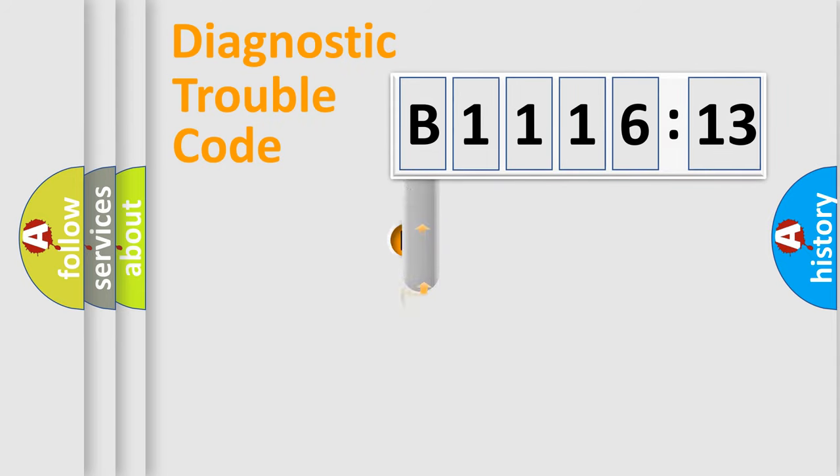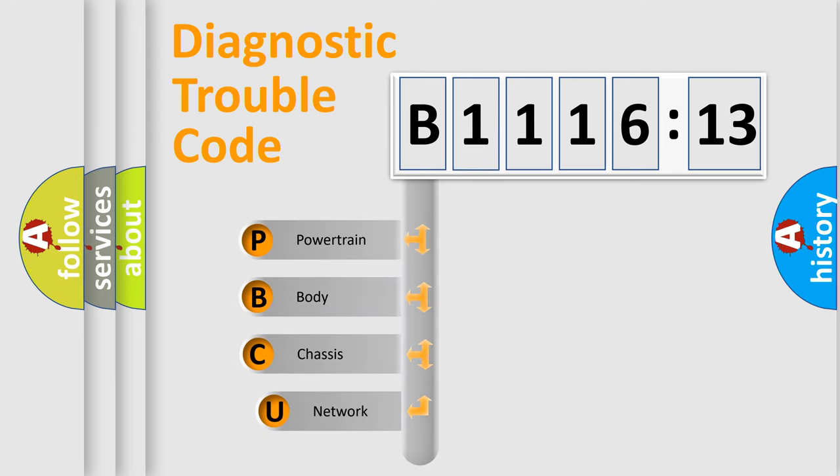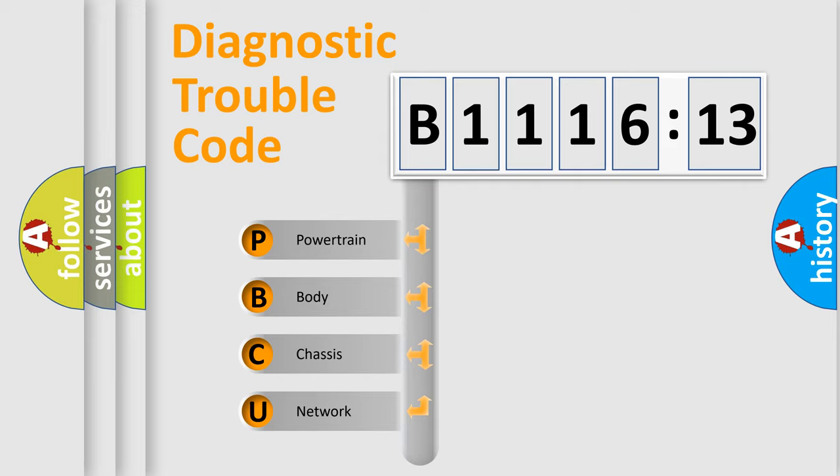First, let's look at the history of diagnostic fault code composition according to the OBD2 protocol, which is unified for all automakers since 2000. We divide the electric system of automobile into four basic units.